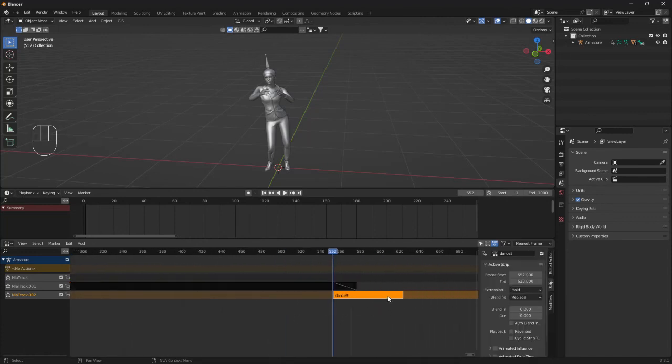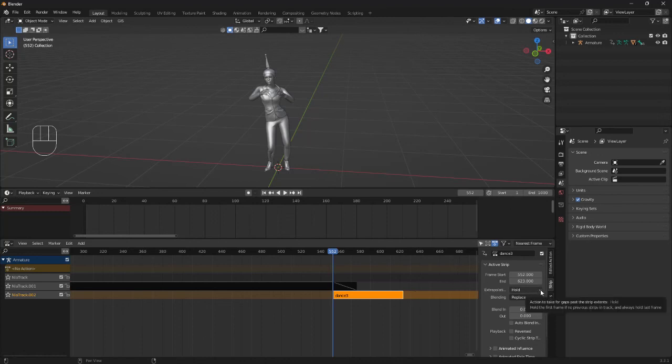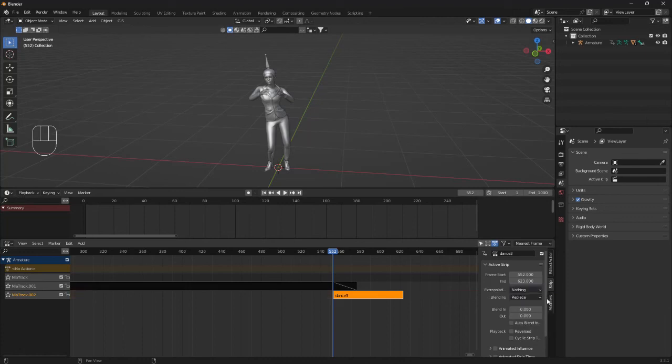So the exact same steps there. We're going to change the extrapolation from hold to nothing and also click on this auto blend.